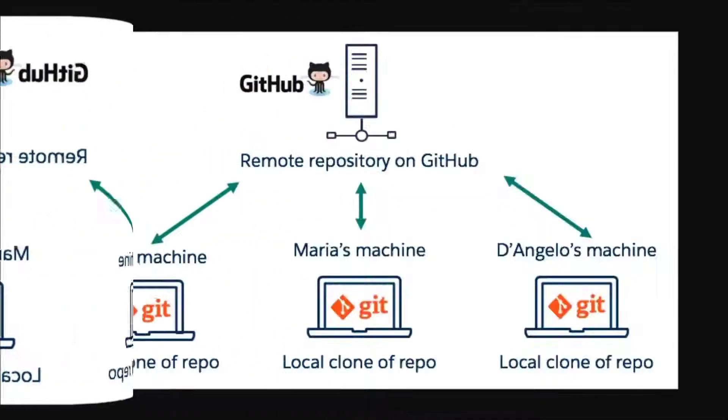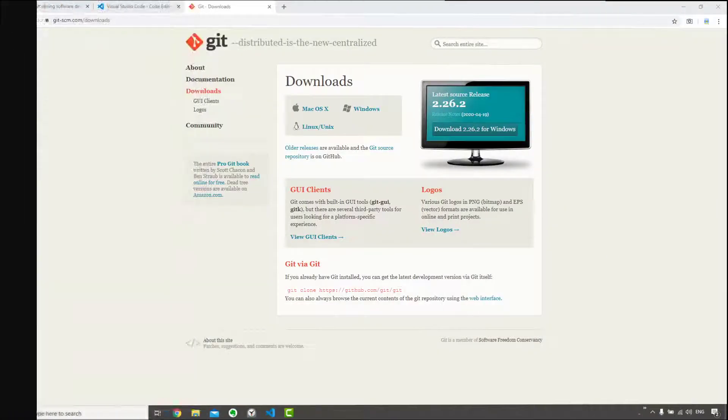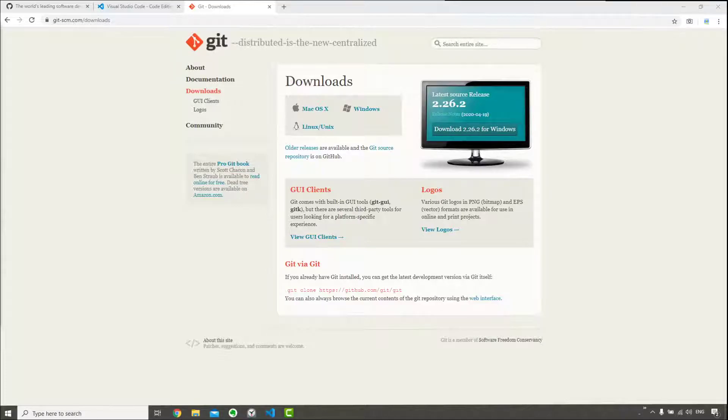Some basic terminology: you will hear me say repository a lot in this video. A Git repository or a repo is a folder that you've told Git to help you track file changes. Git is one of those things I wish somebody taught me when I started to learn coding 10 years ago. I would have saved so much time and money.